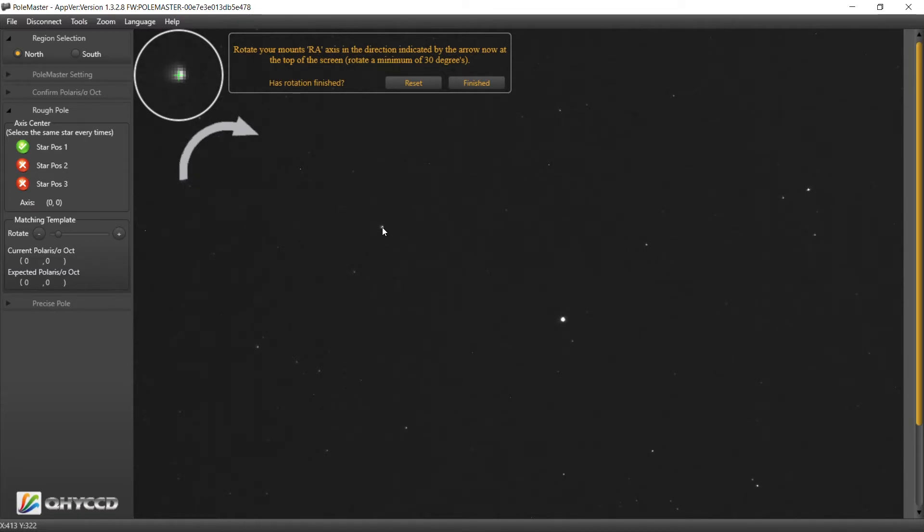We have to use the hand control. Don't unlock the clutches, so we will slew.